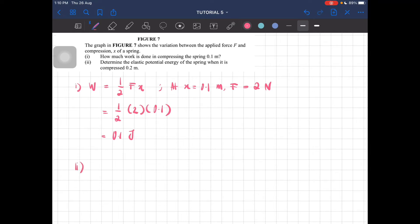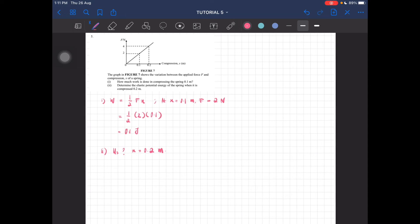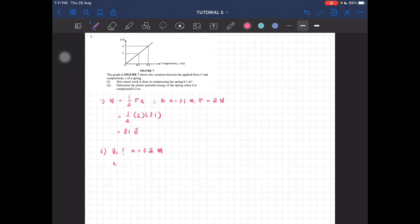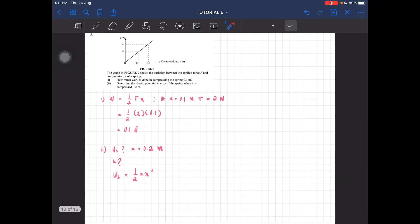And then the final part determines the elastic potential energy — that's U_s — when it is compressed to 0.2 meter. So again, we have to look at the graph because we have to find the value of K, which is the spring constant. In order for us to find the energy, the formula is half K x squared. And we do not have the value of K here, so how do we do that? We know that is a constant and we do have the value of force at 0.2 meter, which is 4 newton.